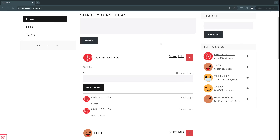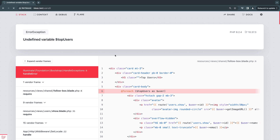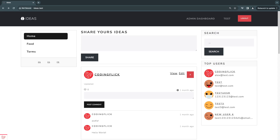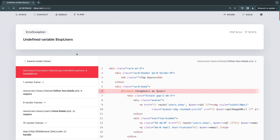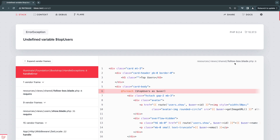Let's do a reload to make sure everything works — it does. I'll click on one of the links. It is working, though we're getting an error. We'll come back to that error in a second, but the top users feature is working as expected.